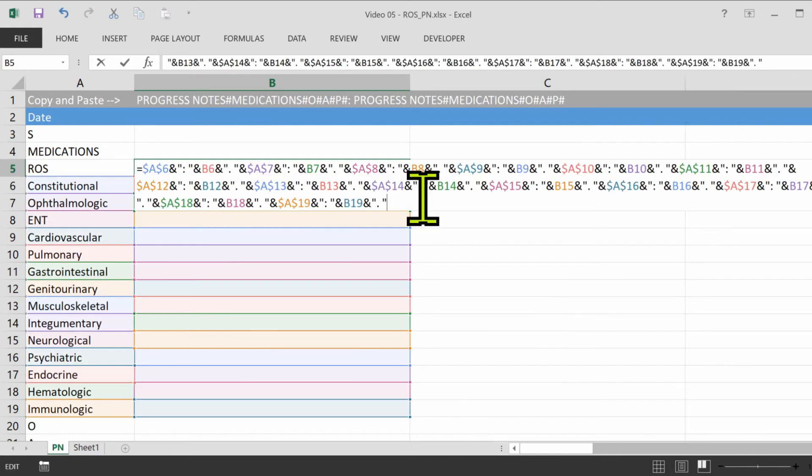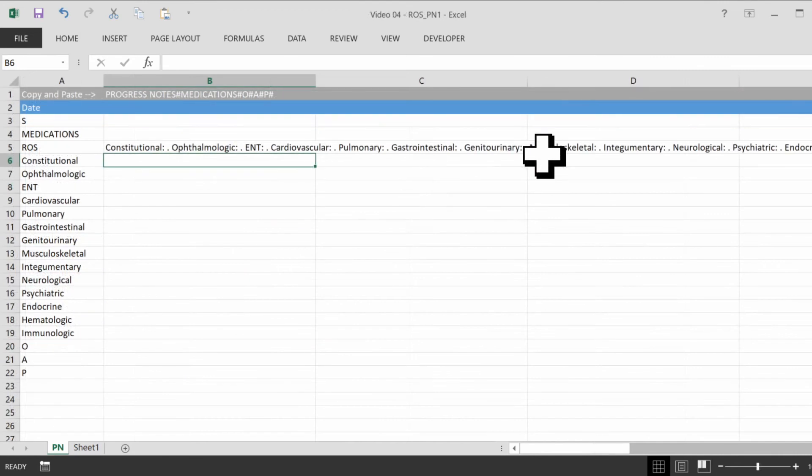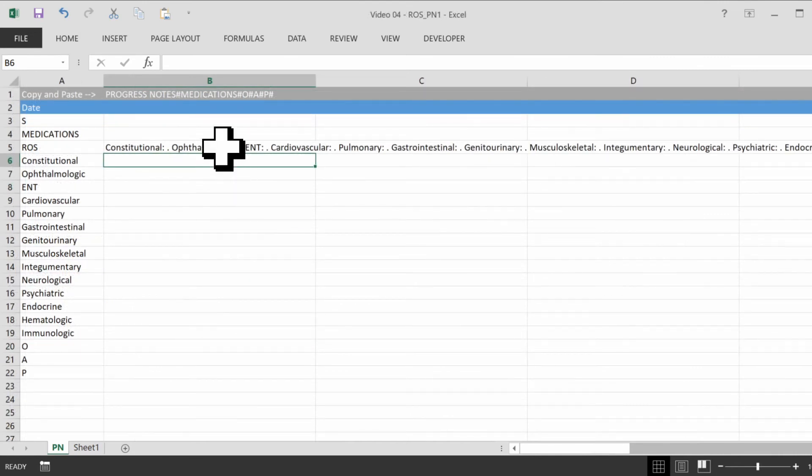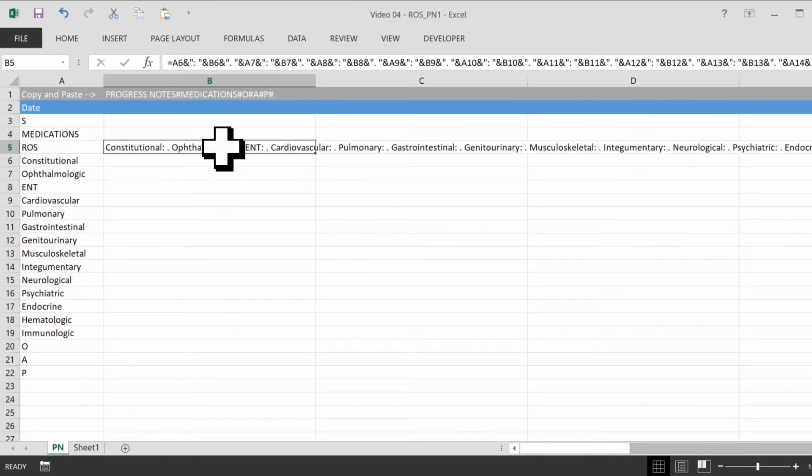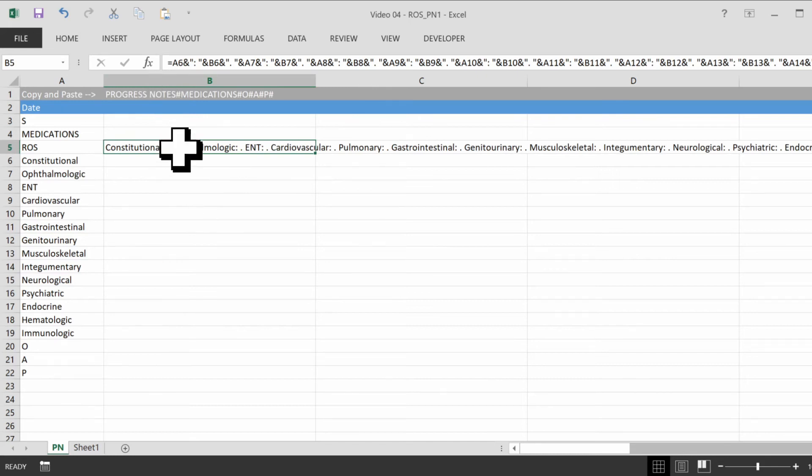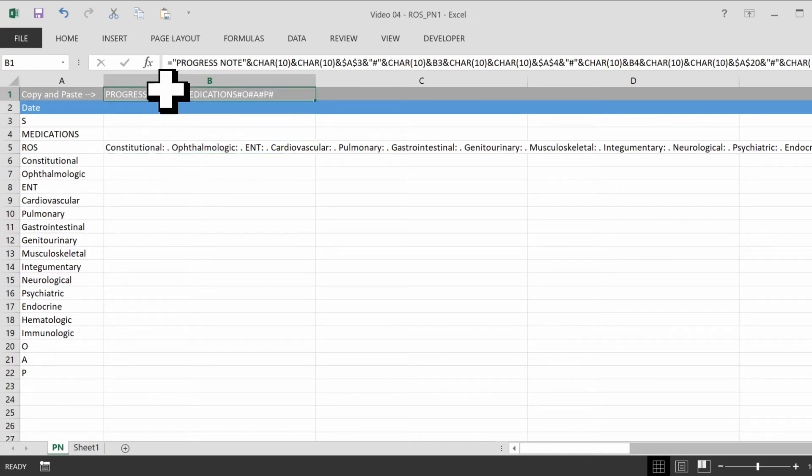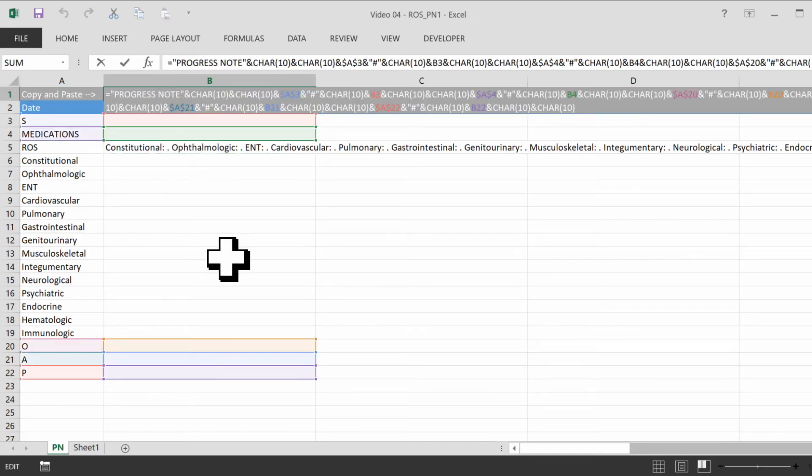Finally, eliminate the last ampersand. All right, so we have our review of systems here. And now we just need to make a reference to it to cell B5 up here.